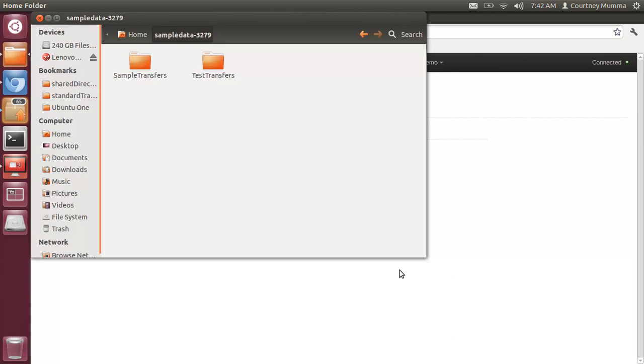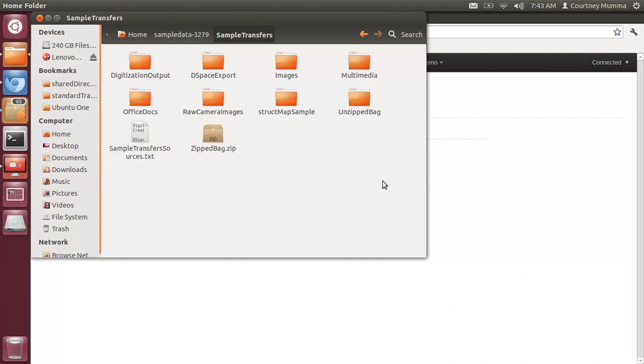Archivematica 0.9 allows for the ingest of the Library of Congress BagIt format. First I'll show you in our sample transfers, in our sample data folder, that we have both a sample unzipped bag and a sample zipped bag.